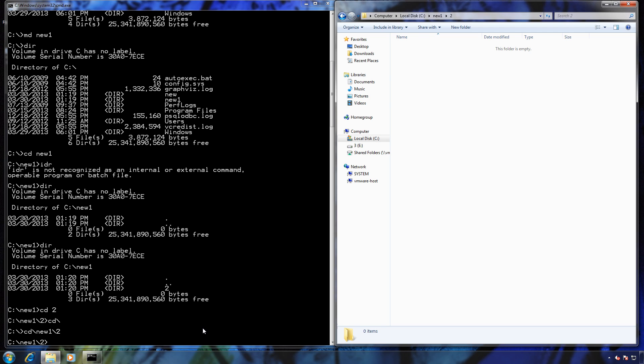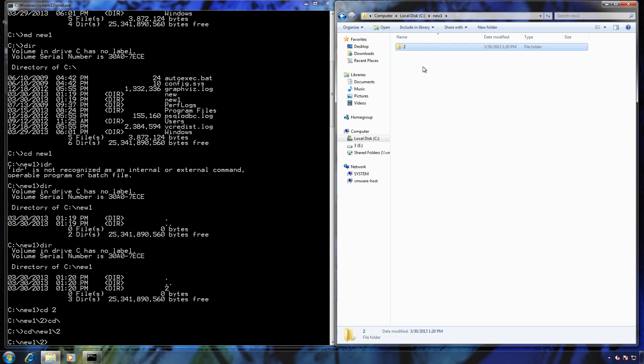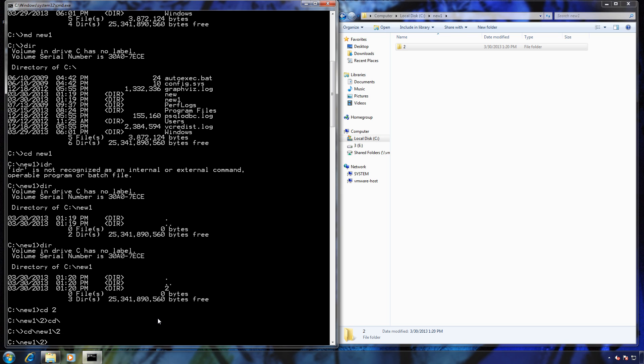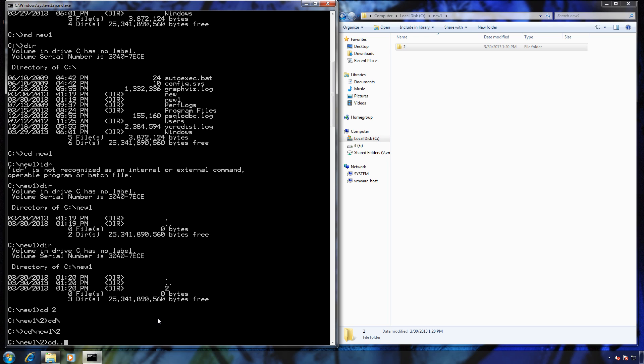Now if I wanted to go up one, like if I wanted to go inside new one, I would do CD dot dot, and that takes you up one folder. So if you do CD dot dot, it will take you one folder up close to the root. If you do CD backslash, it will take you all the way to the root.